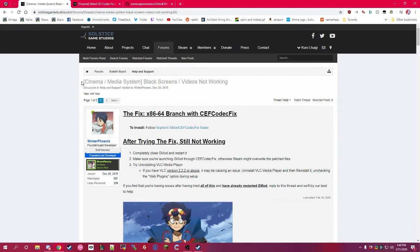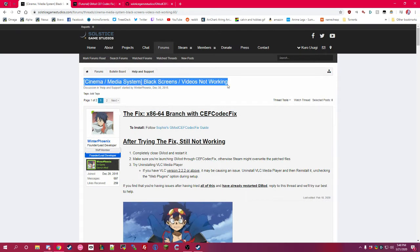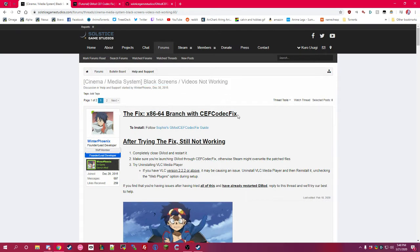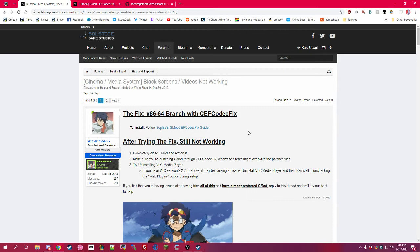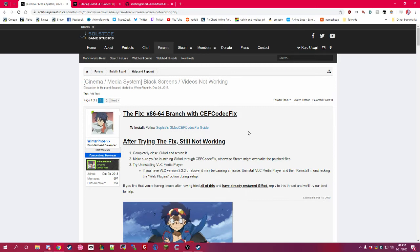Right now, there's a lot of different codecs that don't work that are like proprietary or too new for Garry's Mod.